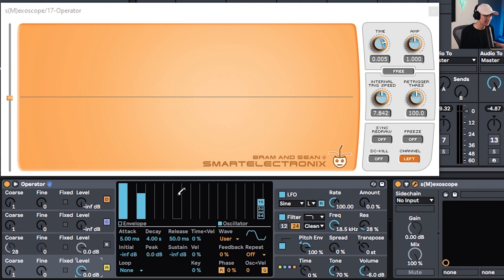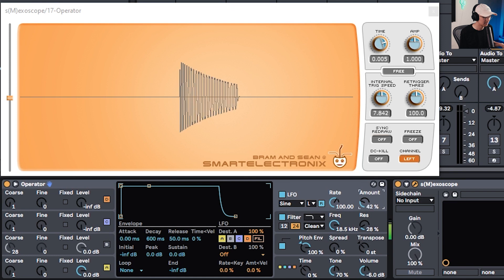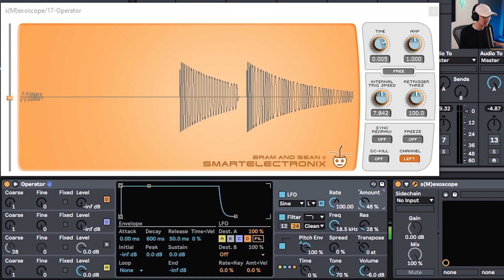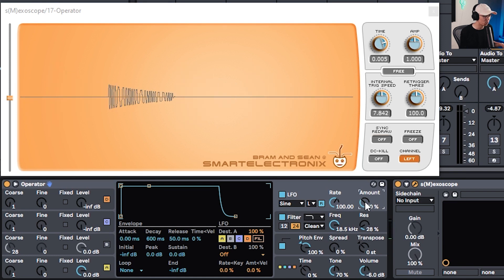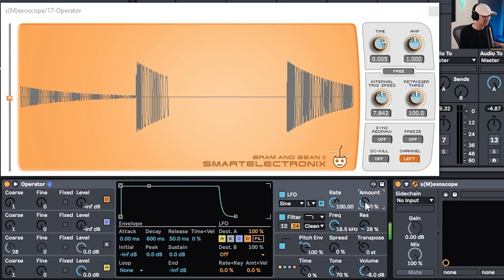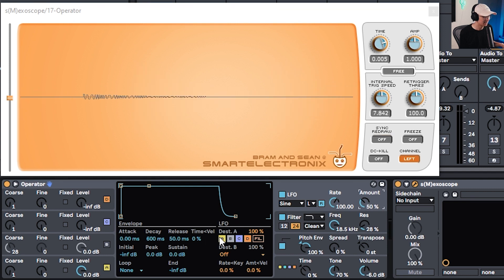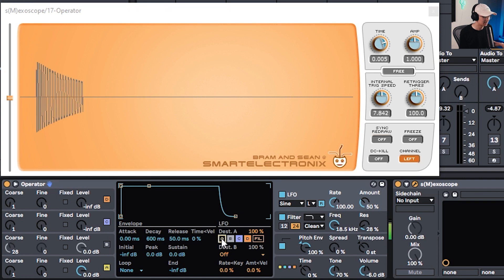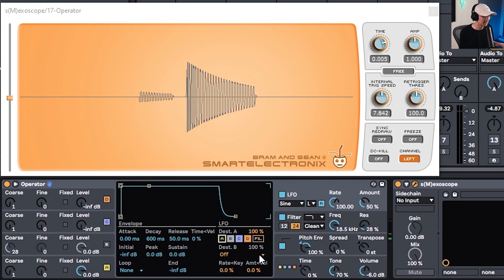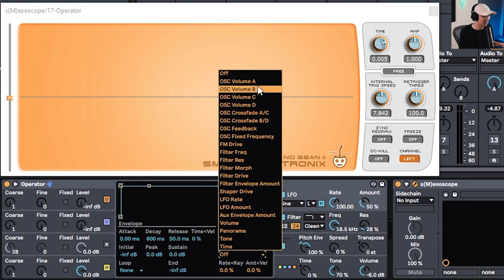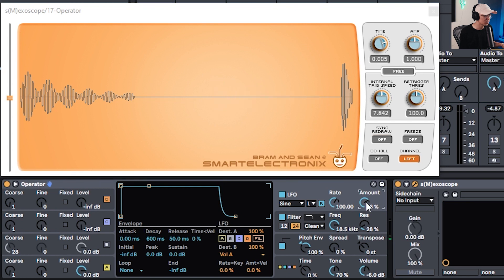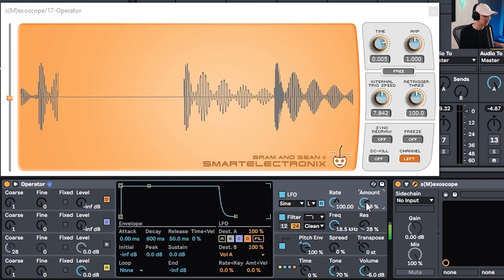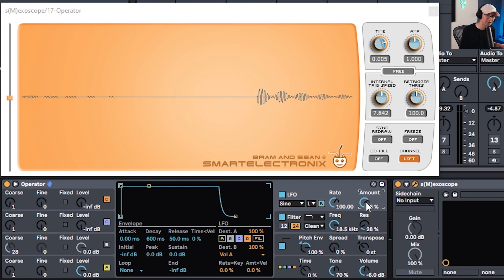The next thing we can do to the 808 is adding some LFO modulation. Now by default by increasing the amount we're going to be increasing the pitch modulation. So you get that kind of wobbly wonky jump up sound. Now over here notice that we can disable the pitch modulation by clicking on this A button. So that turns it off and now we can go into destination B and set LFO to modulate the volume of oscillator A instead. So now you get more of that old school jungle wobble.